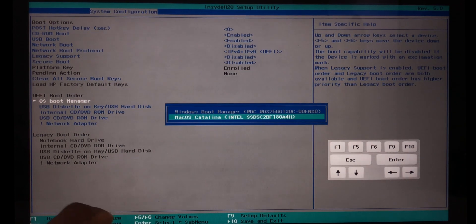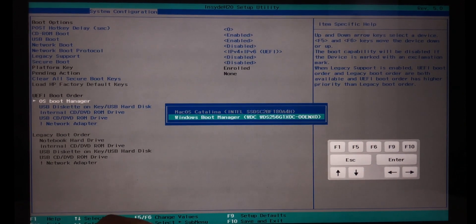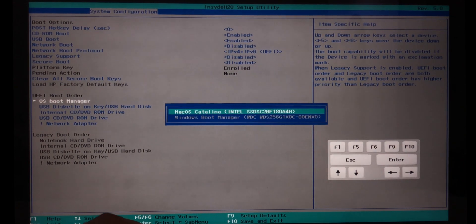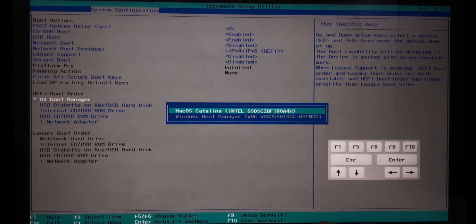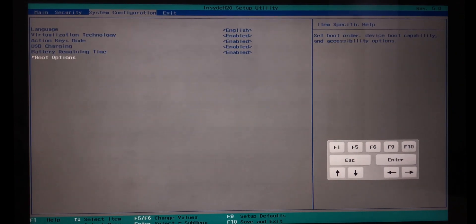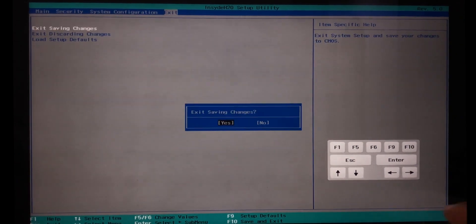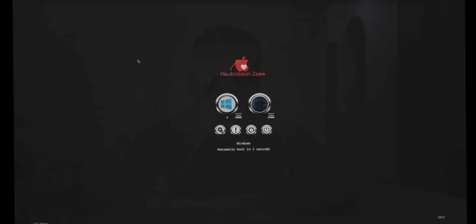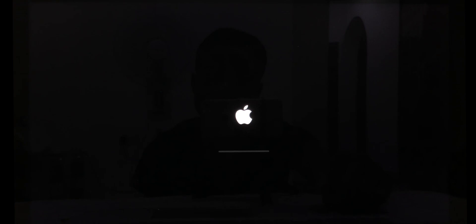Select 'OS Boot Manager' and hit Enter. You may see two boot options — the one you just created for your macOS and one for Windows. Again, use your F5 or F6 keys to change the order. Make sure your macOS boot entry is first, then save by hitting F10 and exit your BIOS with the changes saved. Your computer should now boot into the Clover bootloader every time you turn on your computer.